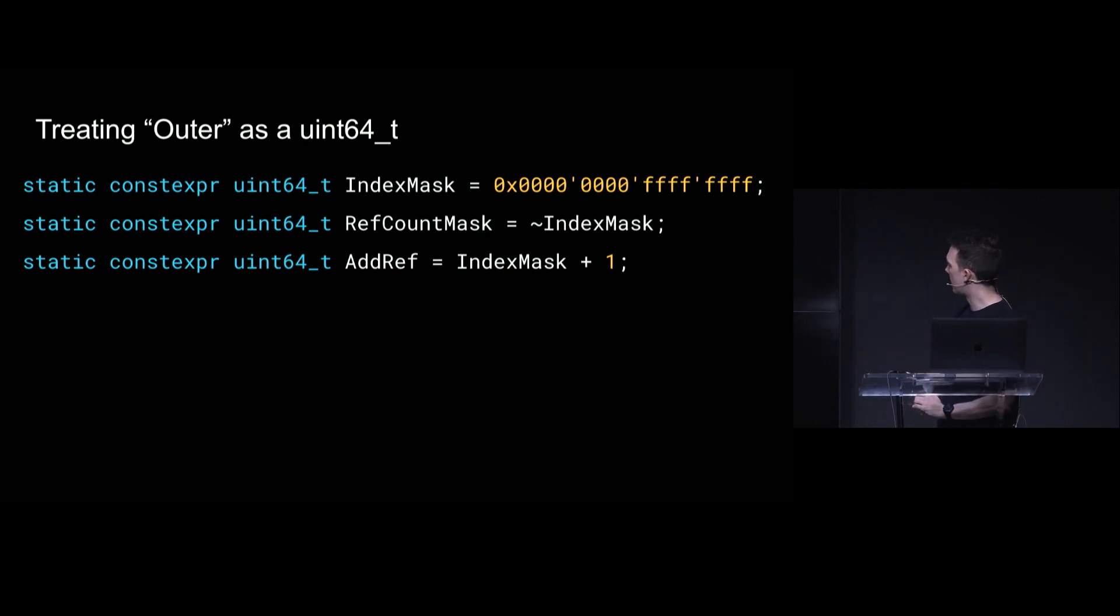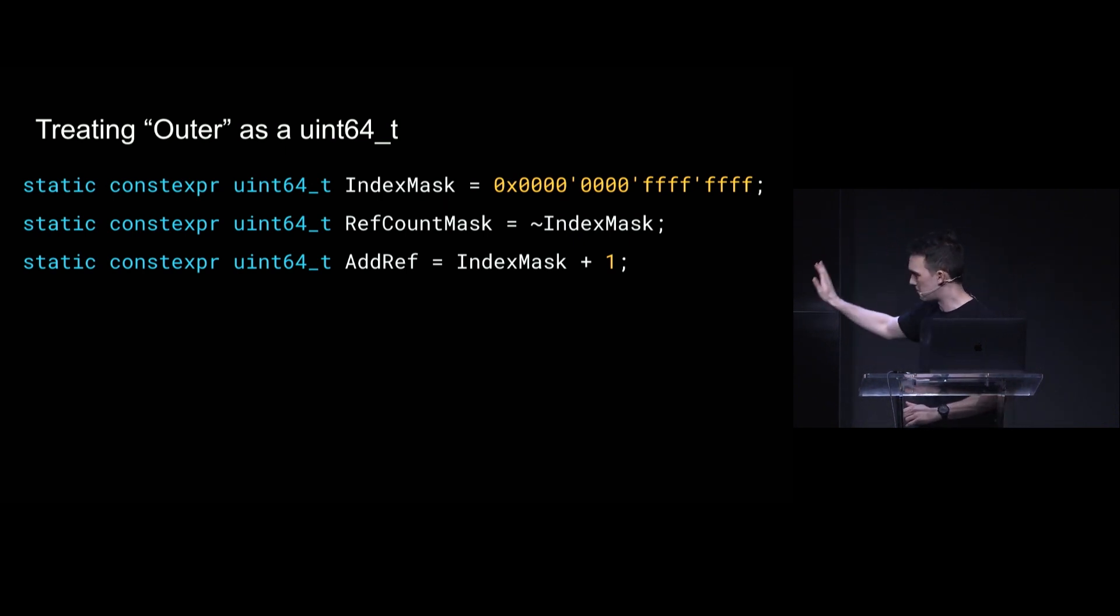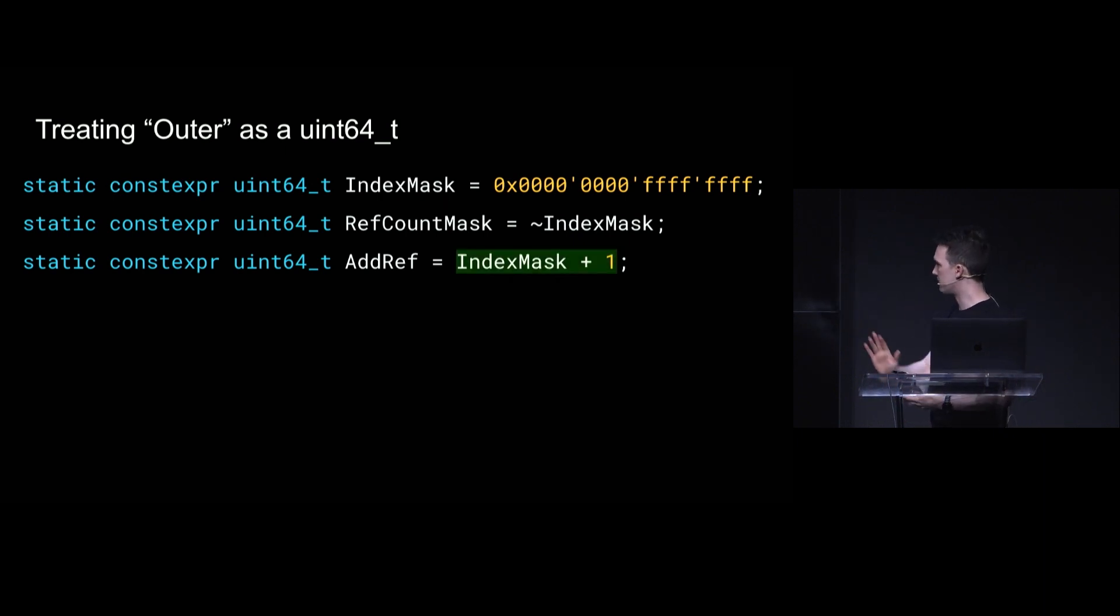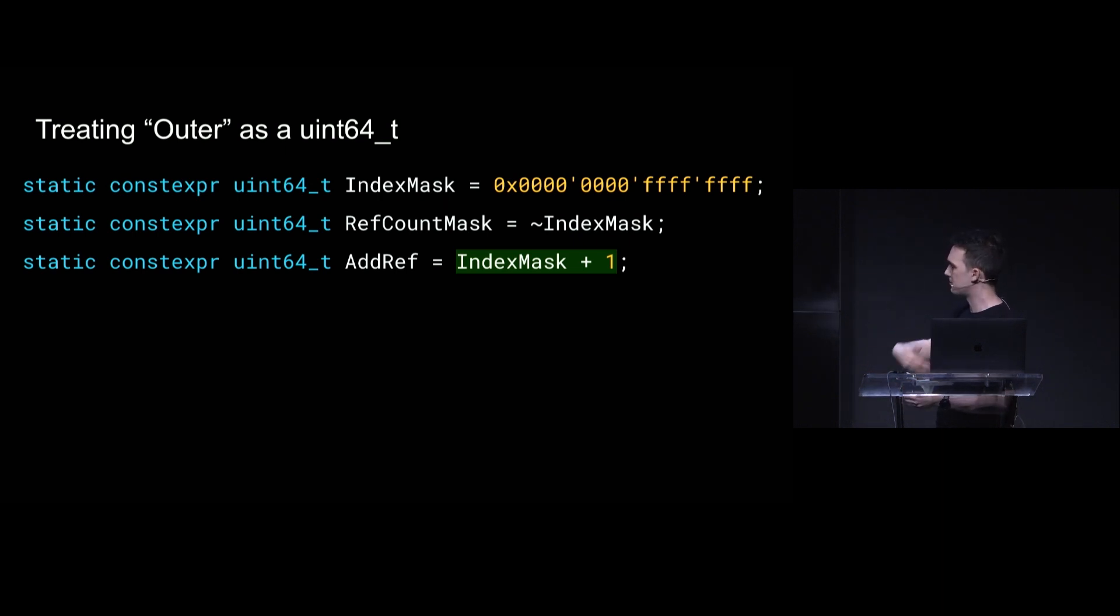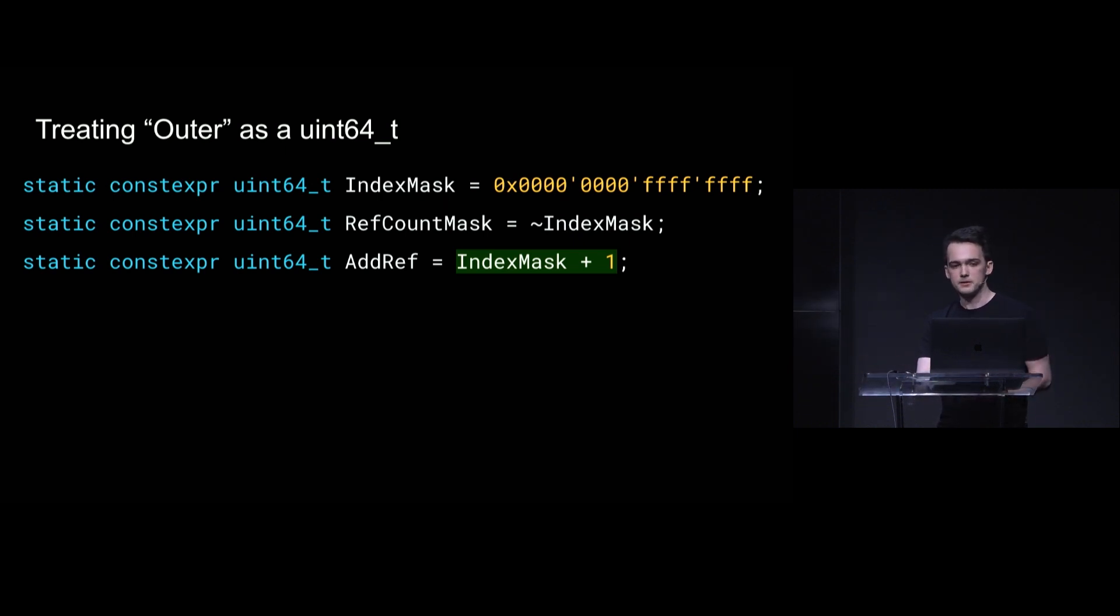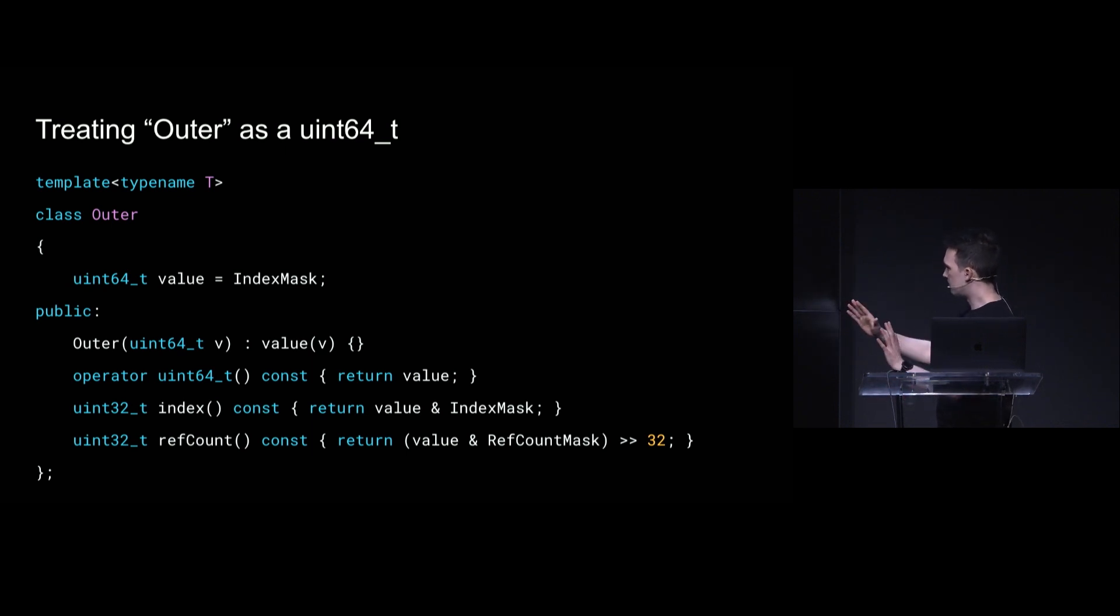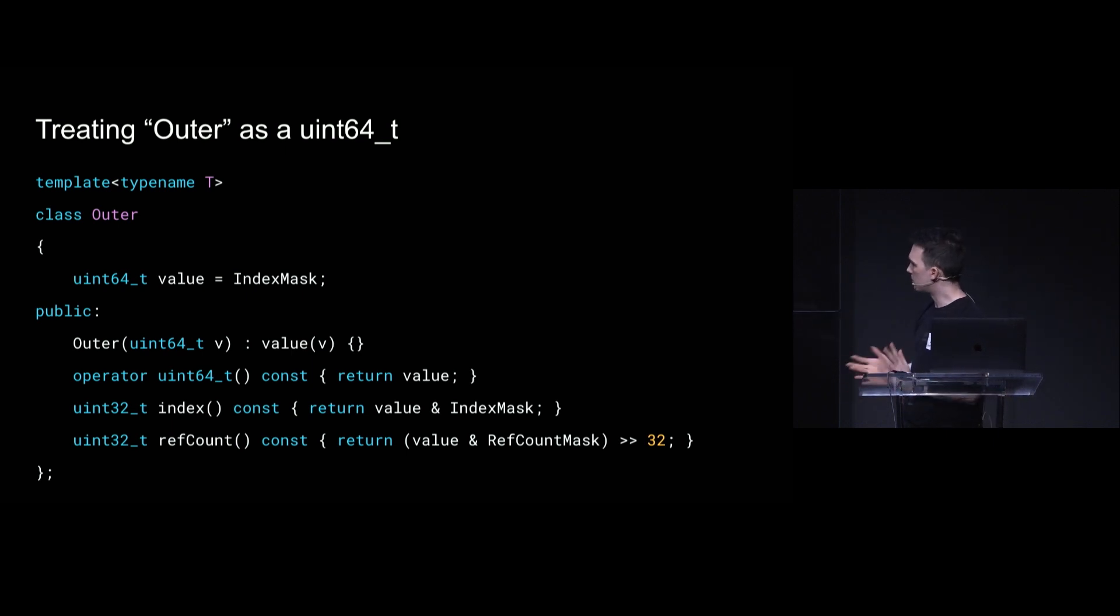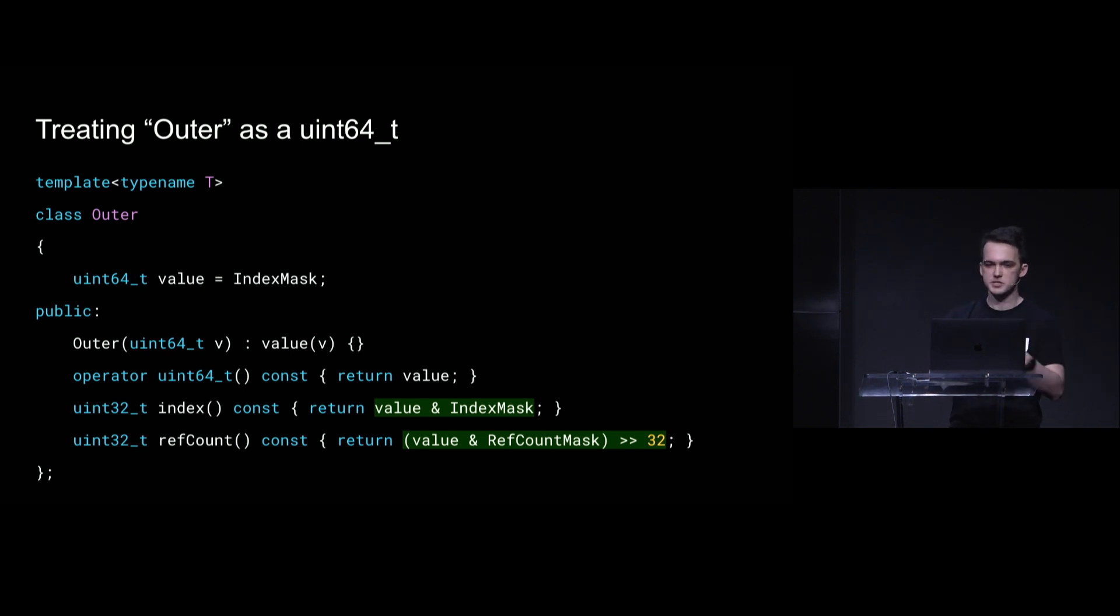So with that in mind, we can make the reference counts 32-bit. The unfortunate casualty of this is that if we store a pointer to the inner structure, it would still be too big. So we have to also settle for an index to the inner structure. But that lets us essentially treat this outer struct as if it were a uint64. We can have all of the index bits in the lower 32-bits, all of the ref count bits in the upper 32-bits, and whenever we want to add a reference, we add to the upper bits. And even if this overflows, it's never going to tamper with the index bits, because we're adding by increments of like 4 billion at a time.